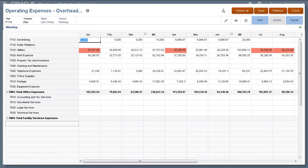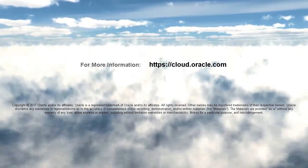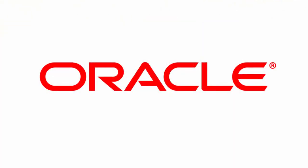In this tutorial, you saw how to export and import data in Oracle Planning and Budgeting Cloud. To learn more, visit cloud.oracle.com.